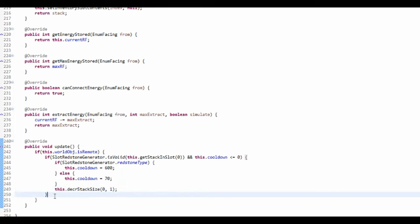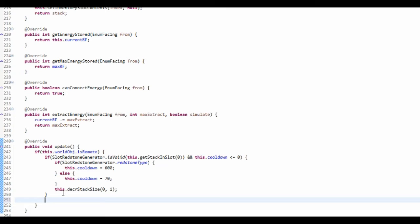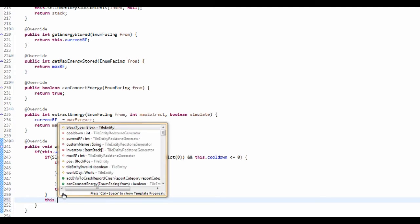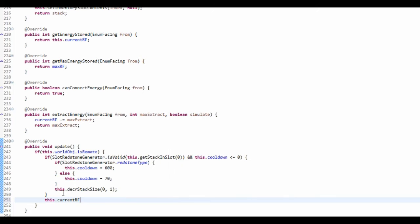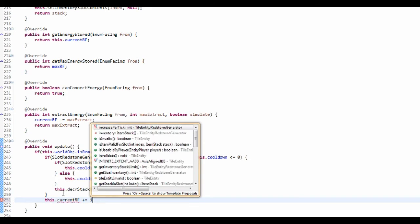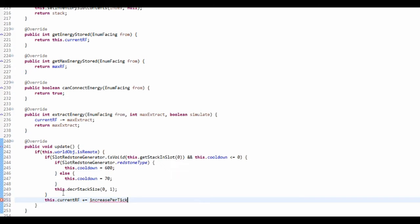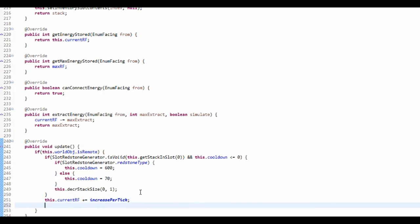And then outside here, this is what's going to happen every tick when the cooldown isn't zero. Now we're just going to add stuff to it, so this.currentRF plus equals increasePerTick. That's just going to add 20 RF per tick to it, but there's a problem with this at the moment.